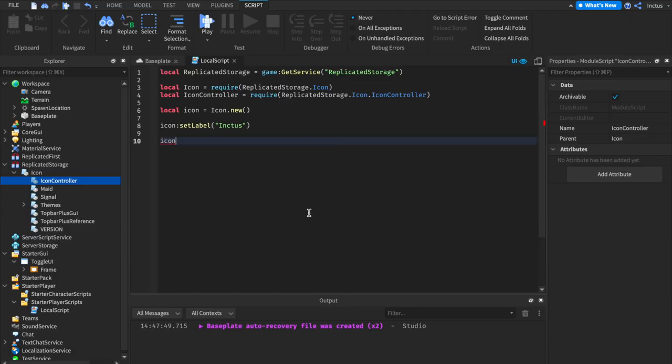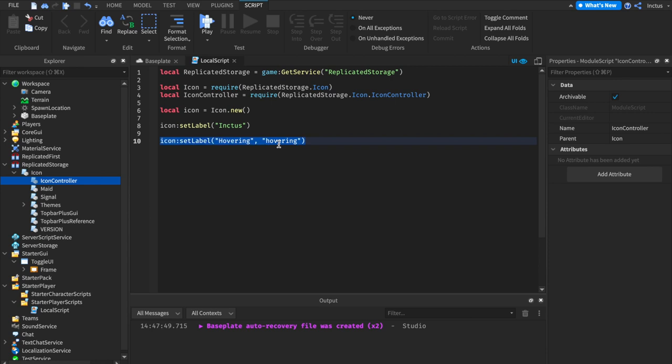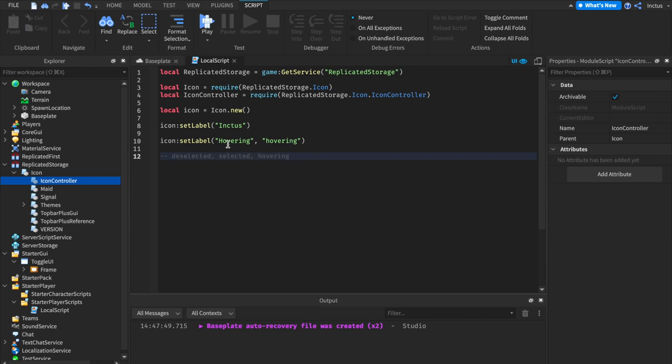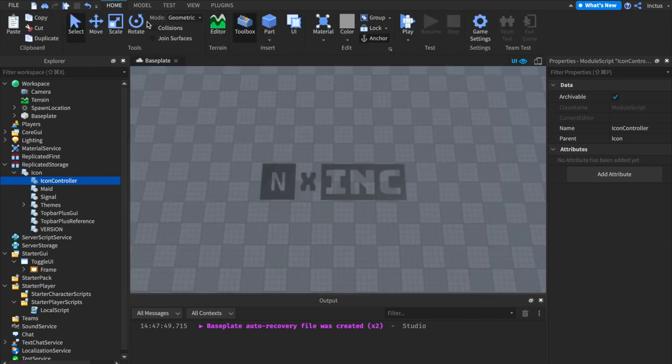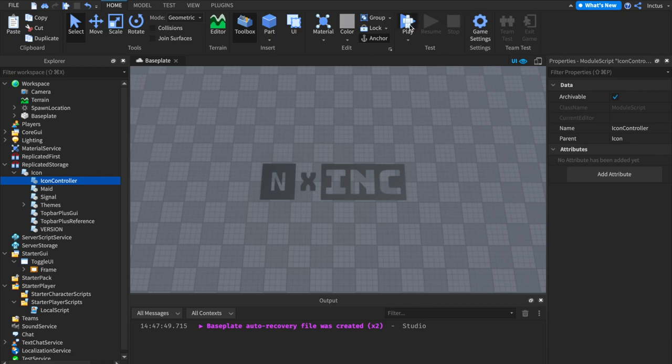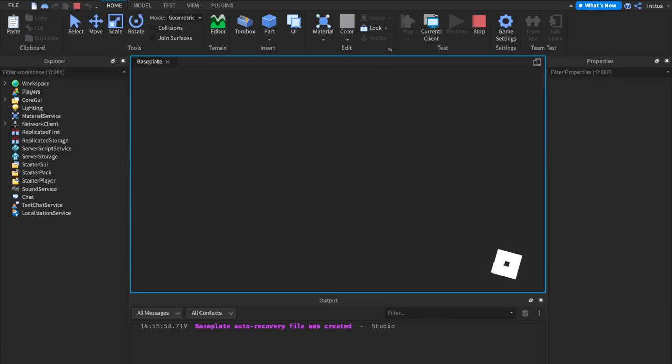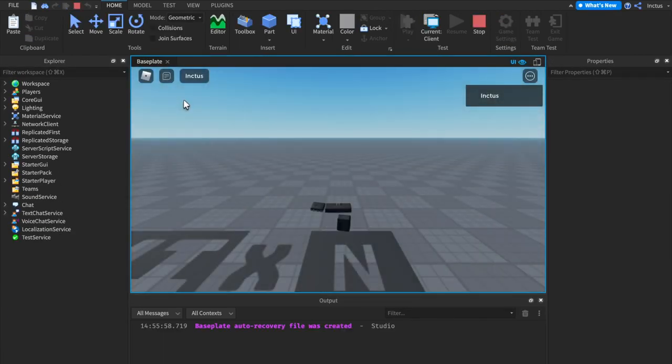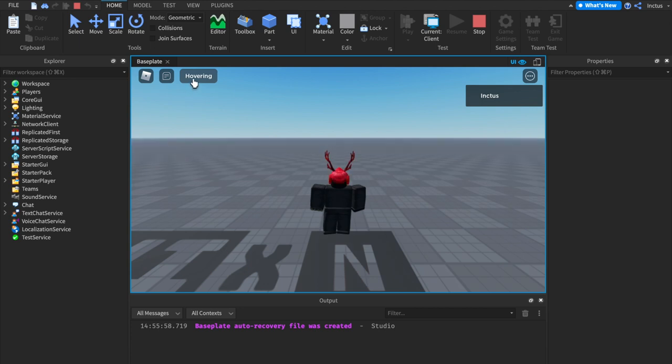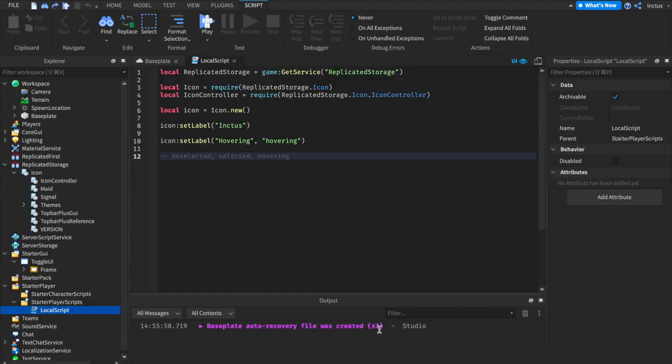Quickly back to the code, if we now wanted to set the label to be hovering when we're hovering, then we just have to pass in the icon state as the second parameter, as a string. Remember there are three icon states: deselected, selected, and hovering. And deselected and selected are the two default states. If we go ahead and test this, then we should see that when we hover over the icon, it now says hovering. And let's have a test, and we can indeed see that that is working as intended.